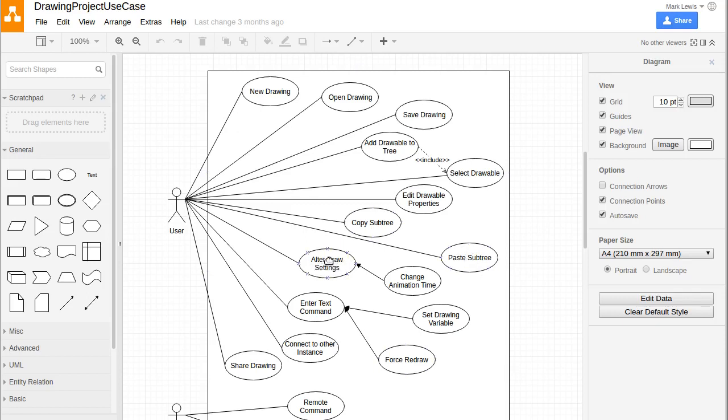I want to be able to change the draw settings, including a notion of time. By changing the time, that should potentially be able to animate the elements that are in the drawing.